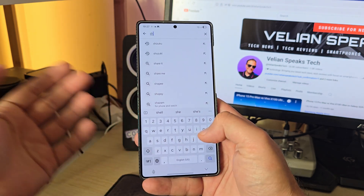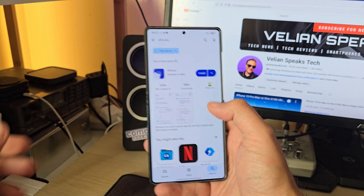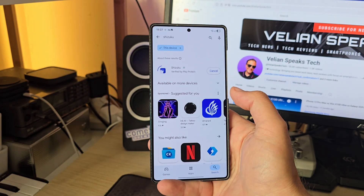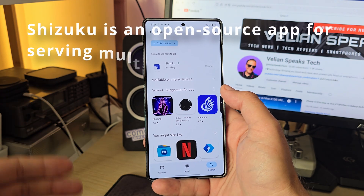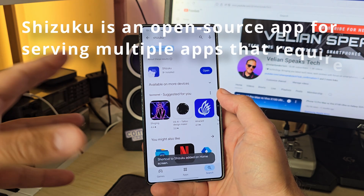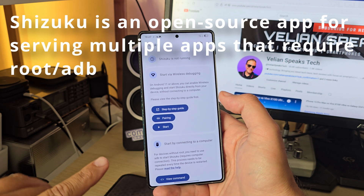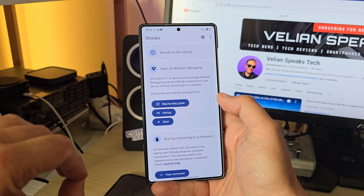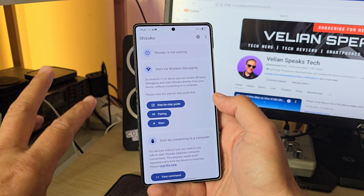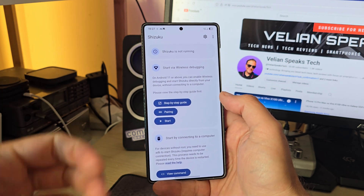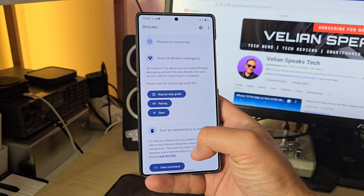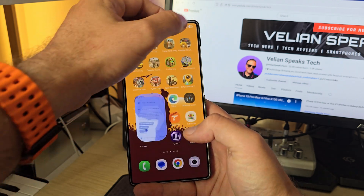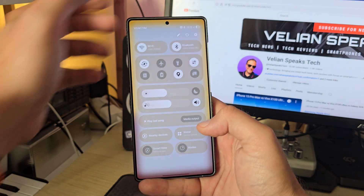Now we need two applications. The first is a popular app called Shizuku. This application will allow you to run ADB commands directly on your phone and grant access to apps that require it. I'm going to show you how to set up Shizuku on your phone.